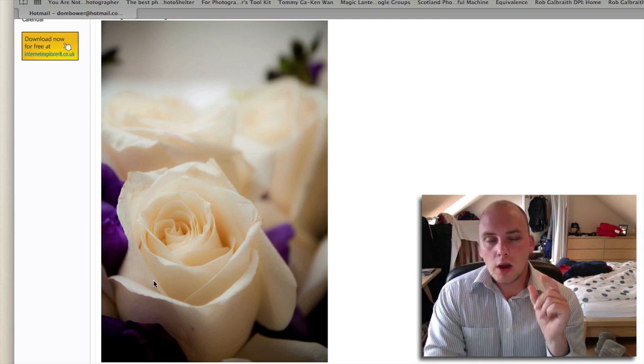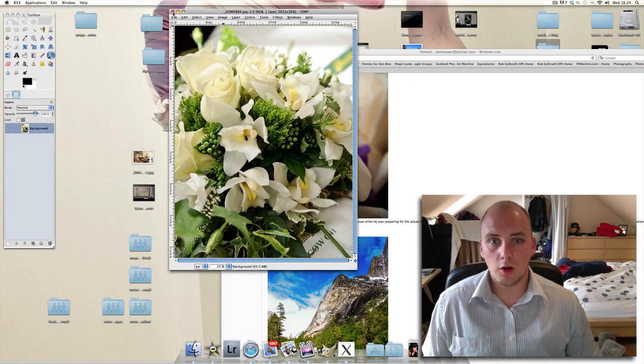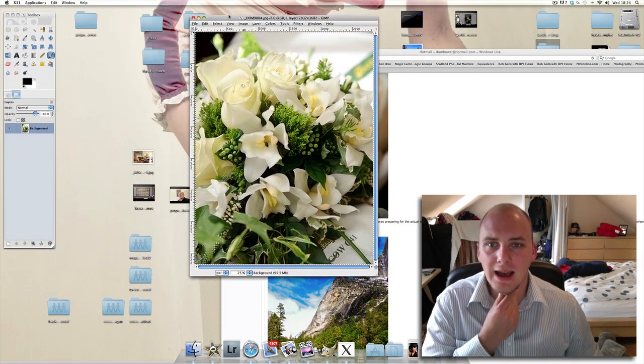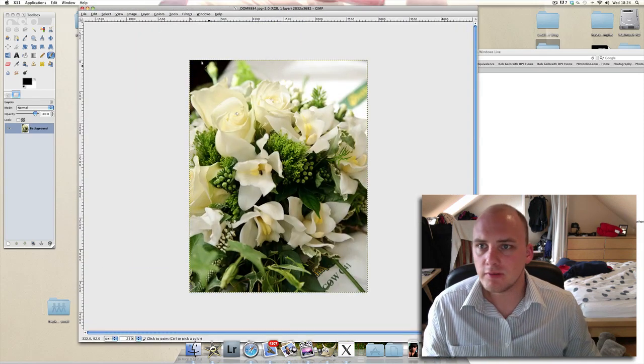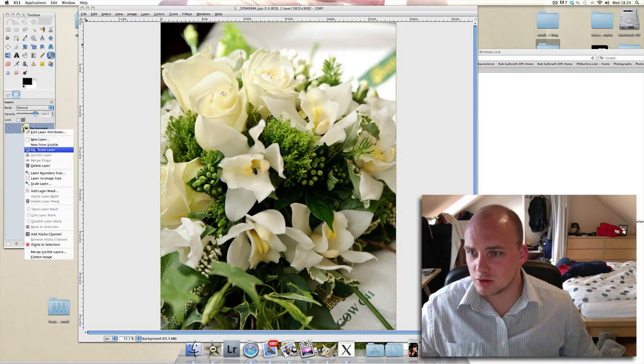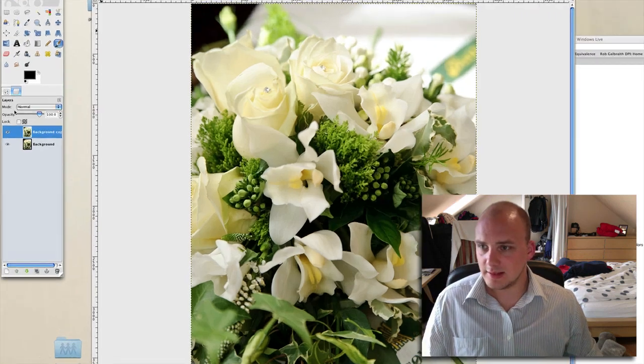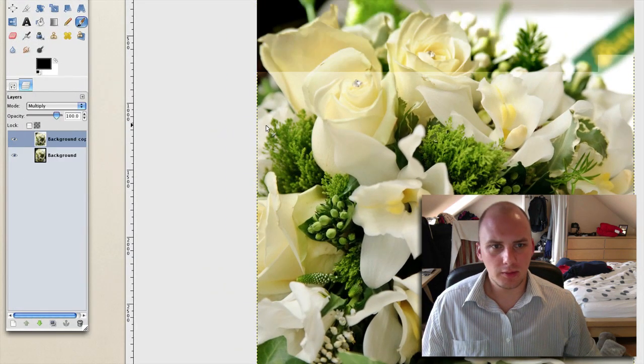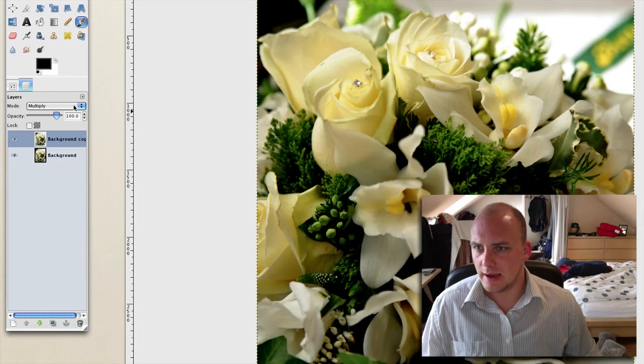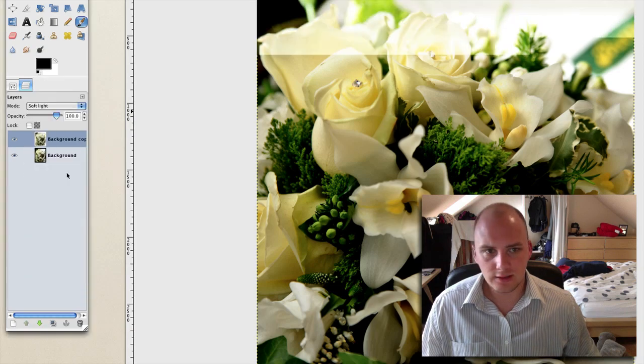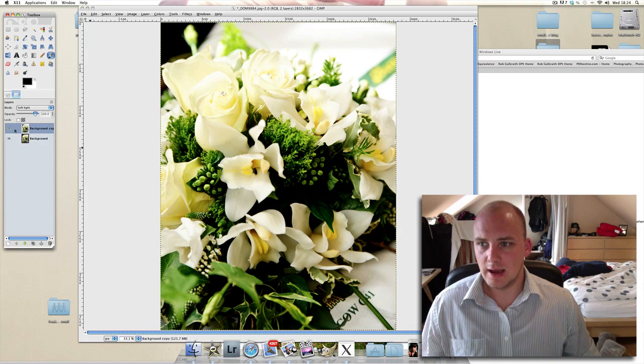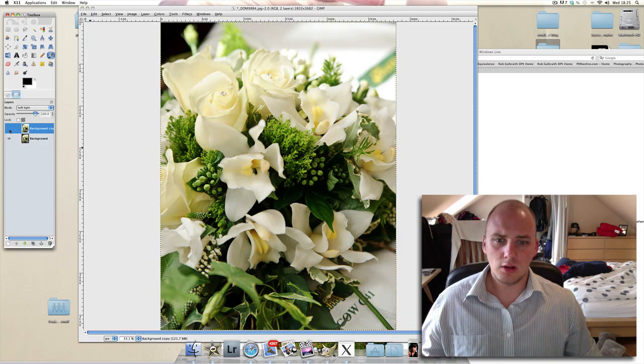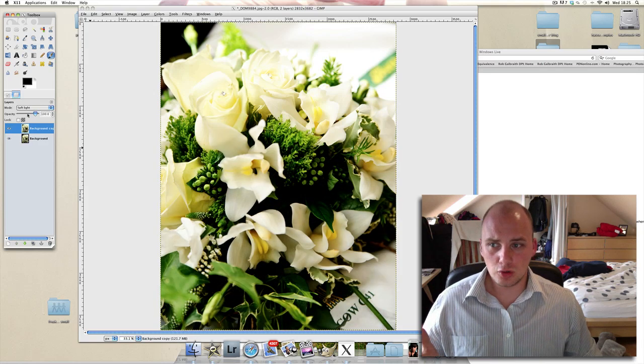Here's my example - some flowers at a recent wedding. A good little thing to do is make a duplicate layer, and then you've got these layer modes here. Multiply will just make it darker. I would say a good one to do is Soft Light. Initially it'll go crazy because the contrast has gone a bit wild. You can see the difference - that was before and that's after.